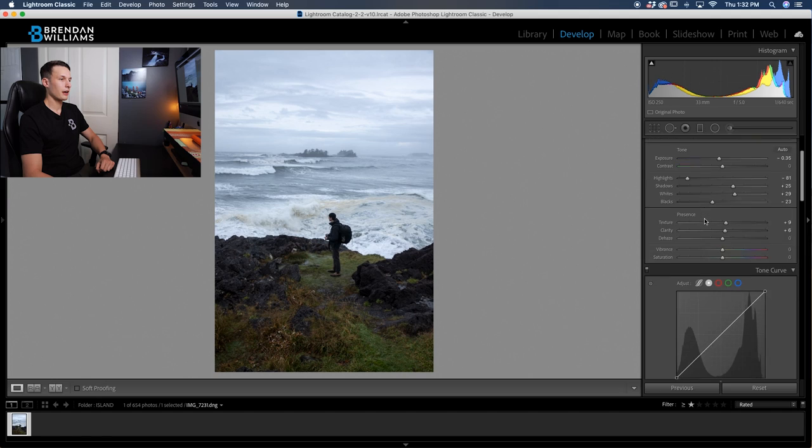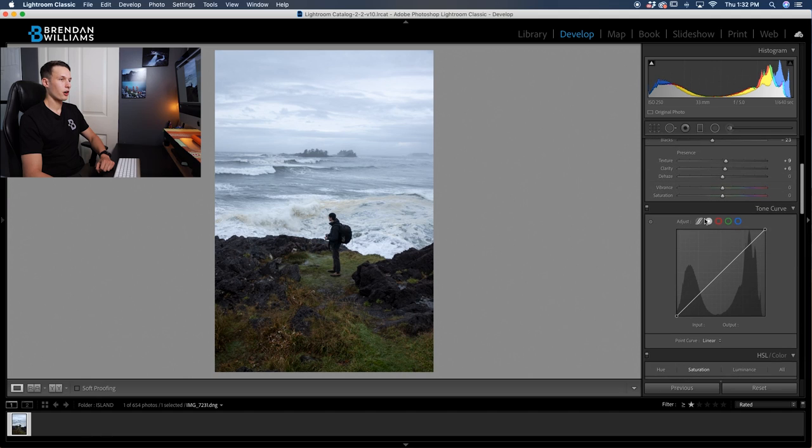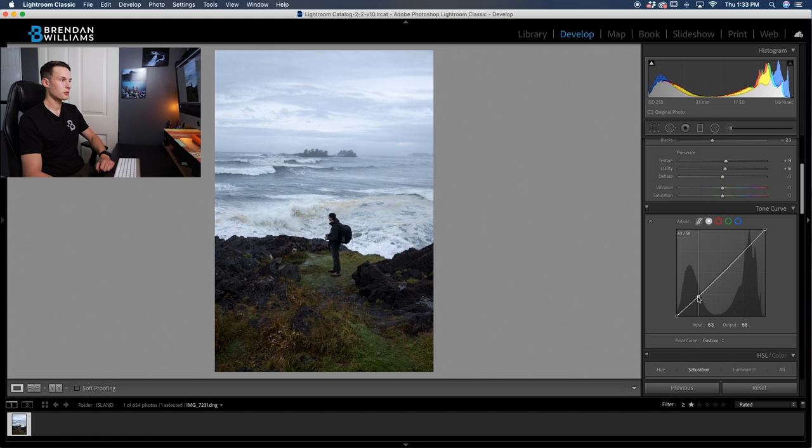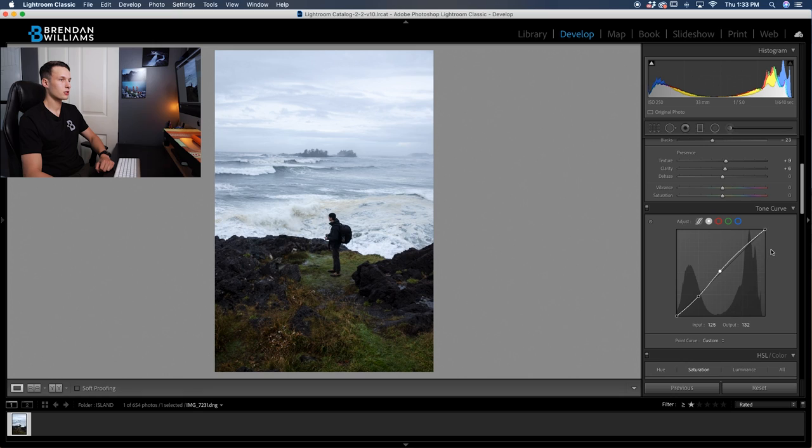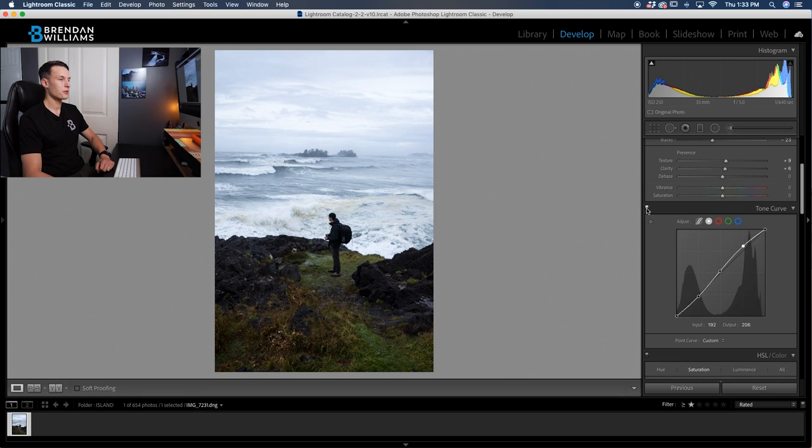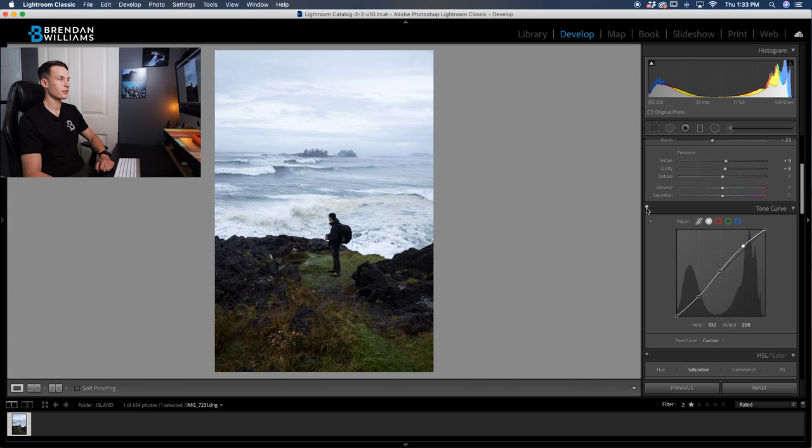Now let's go down and deal with our tone curve. Here in the point curve, clicking on this option right there, I'm going to just add some contrast. So drag down the shadows, then I'm going to drag up the midtones just a touch, and then I'm going to drag up the highlights just a touch as well. So now turning that on and off, we've basically just added a little bit of life into our photo.